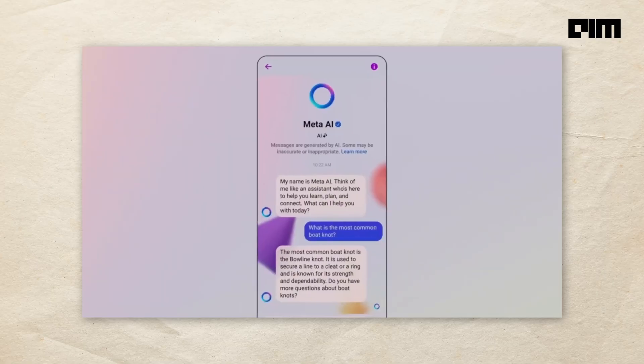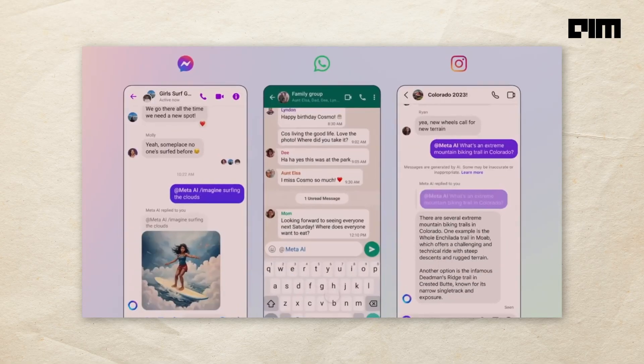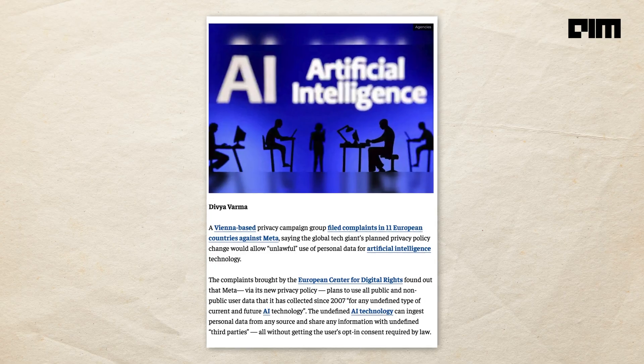So recently, Meta integrated AI in their WhatsApp. And we all know how good Meta is at handling your data. But that's not even the scariest part.